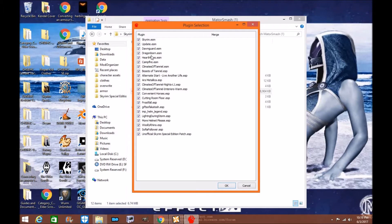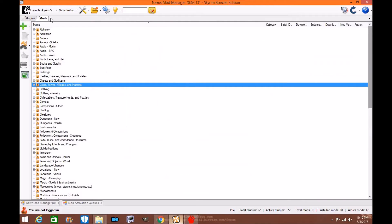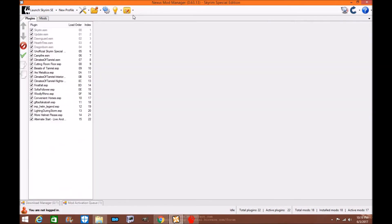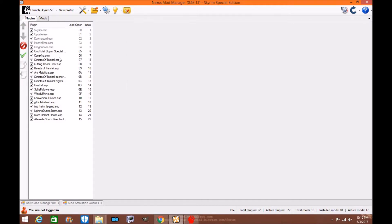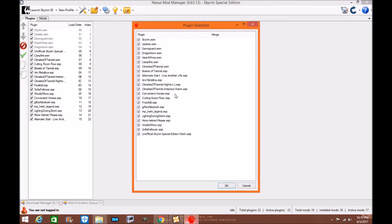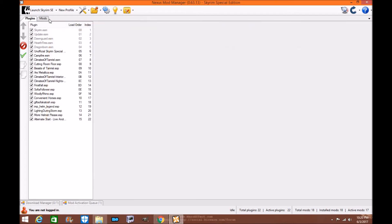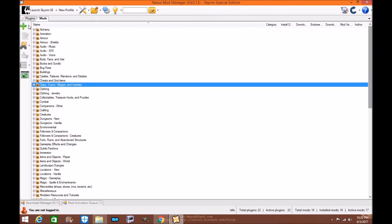As you can see my load order has arrived but if you look at my load order here which I used with LOOT, my load order is now organized except Mator Smash is not recognizing it. Well in order to get Mator Smash to recognize your load order you're going to have to install it through Nexus Mod Manager.